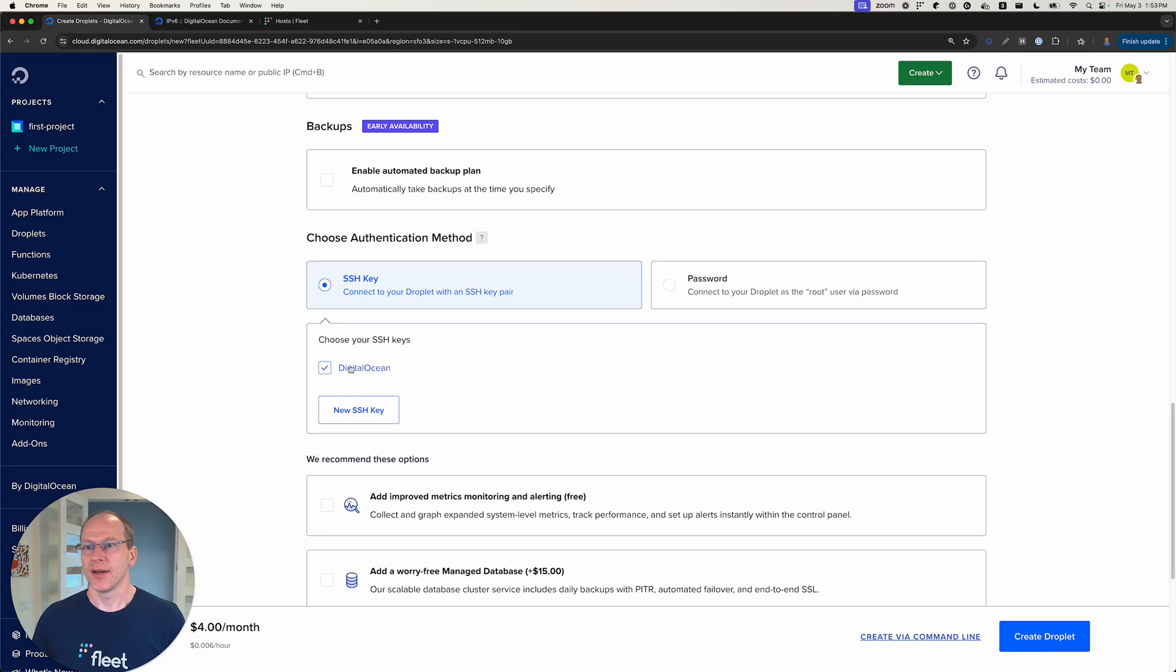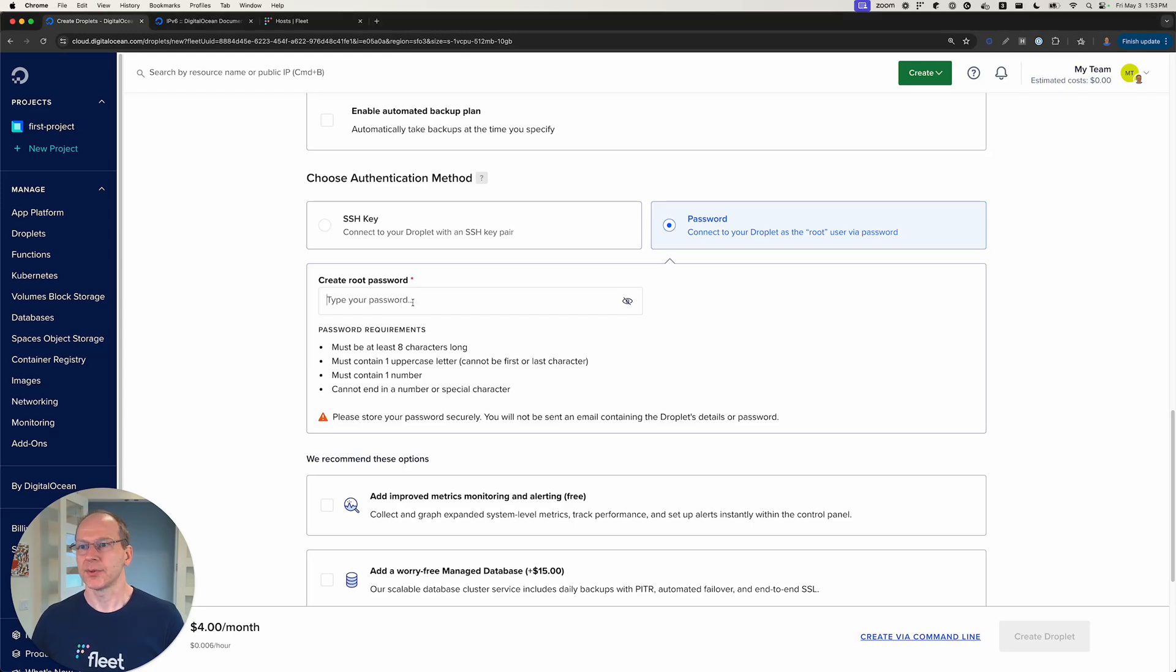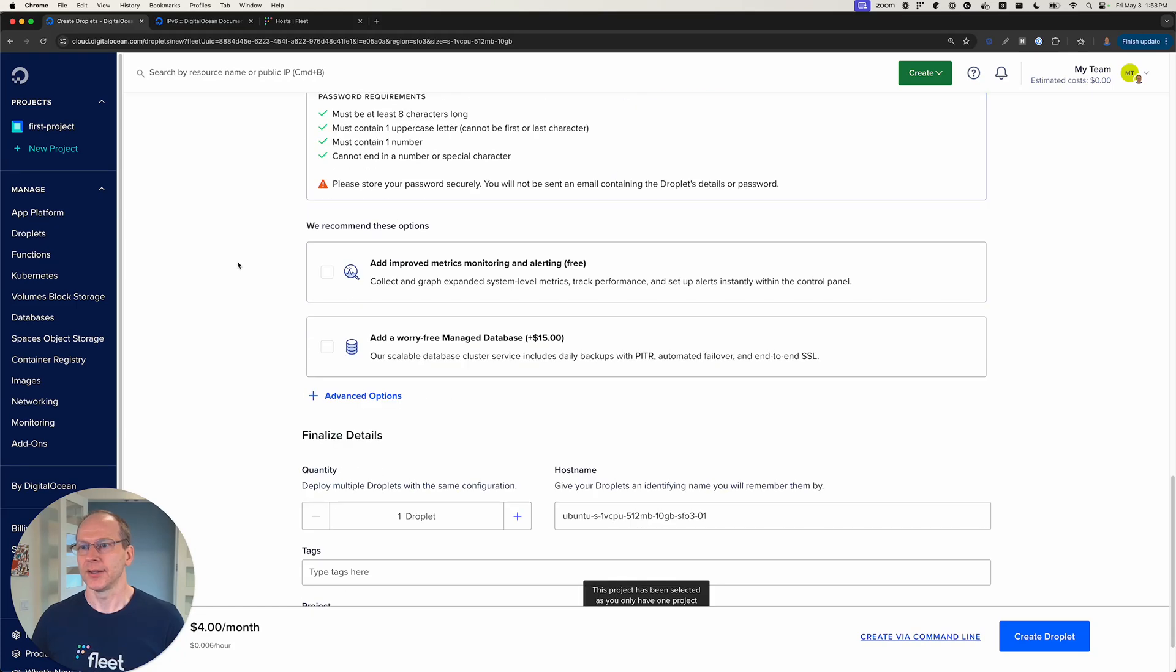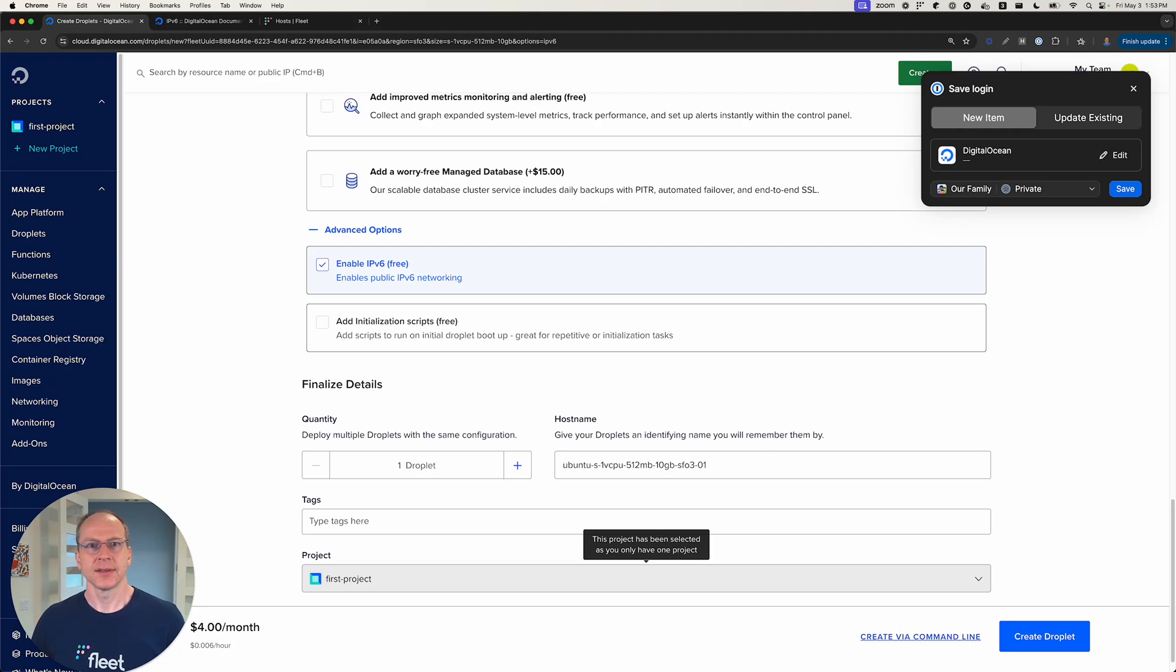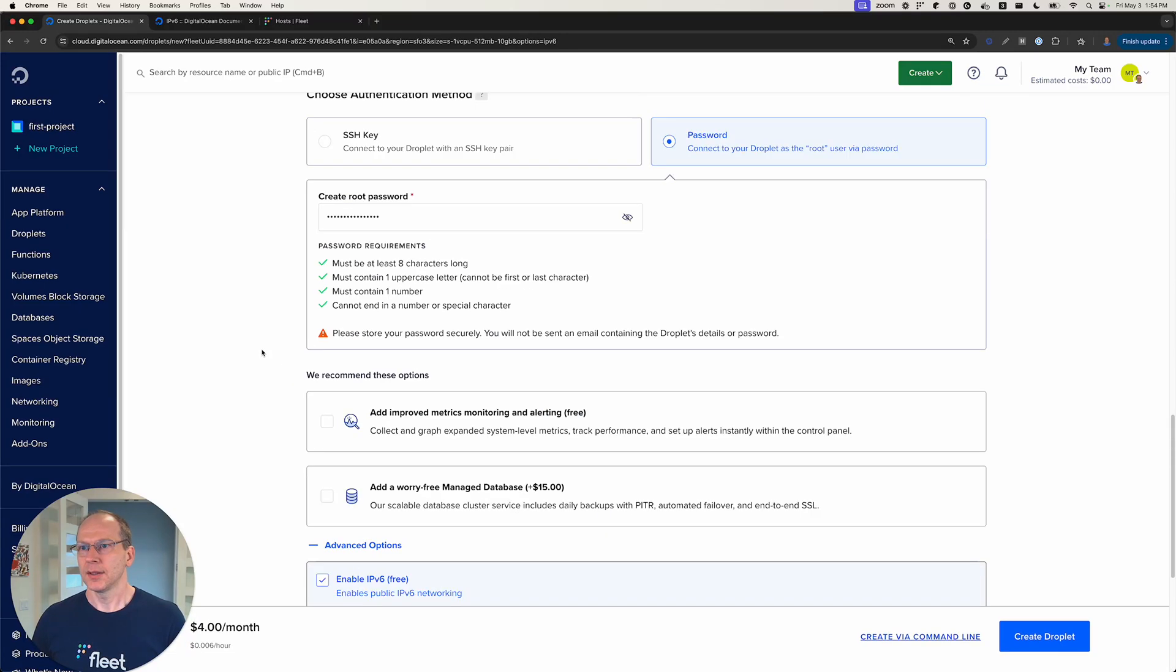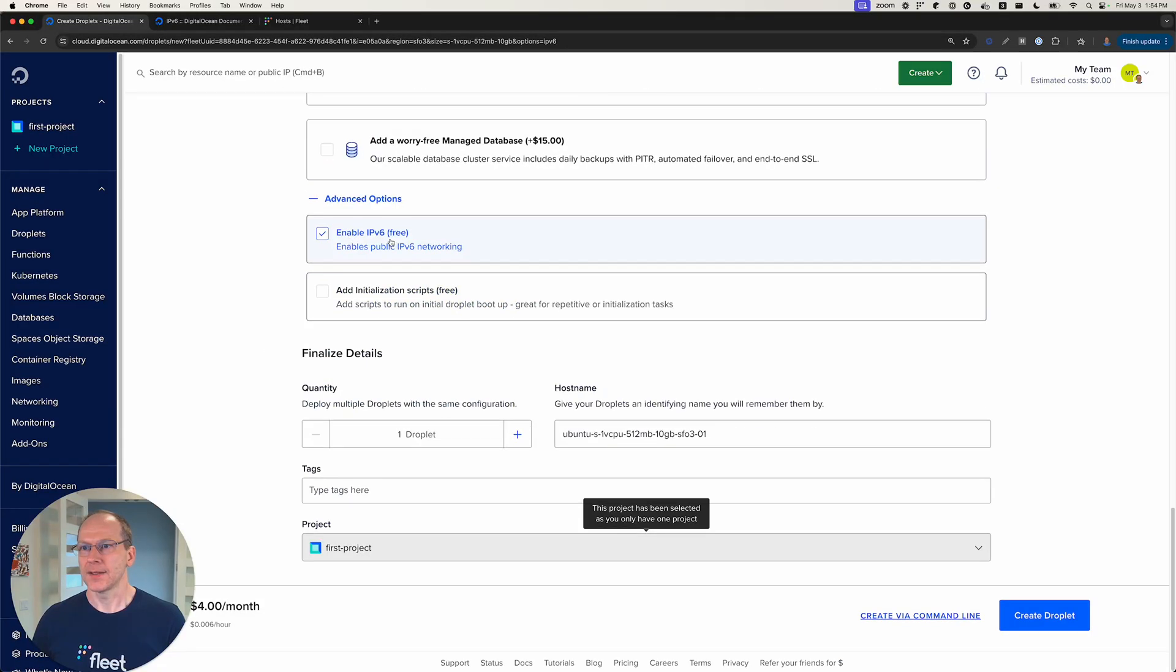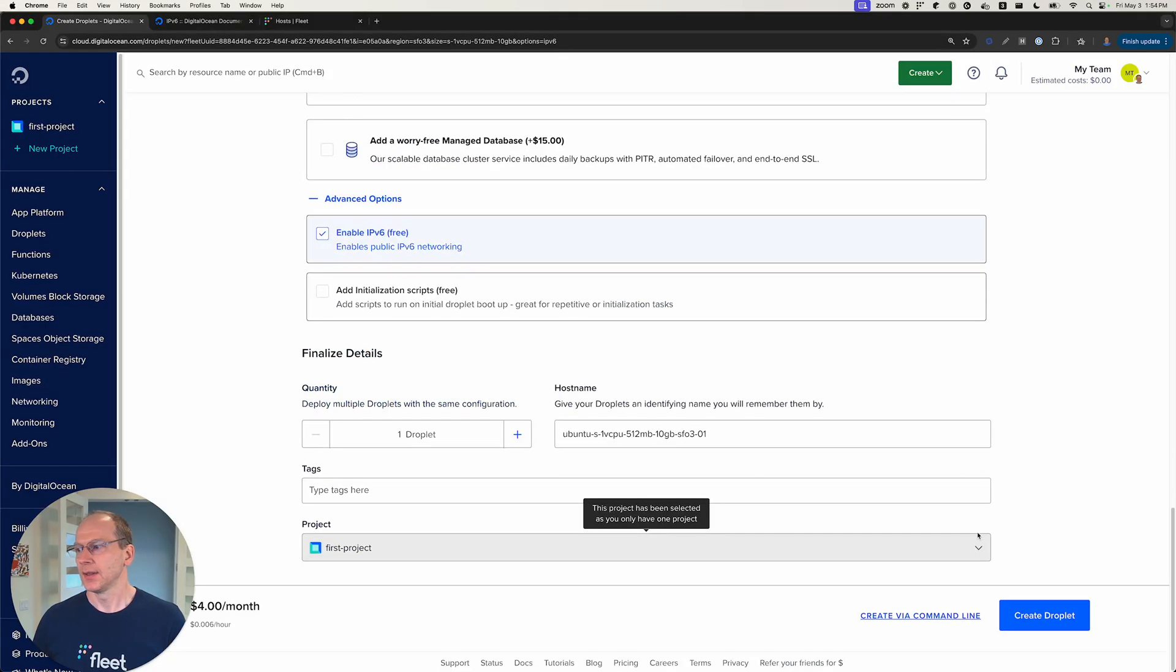I already have an SSH key set up, but I'm actually going to use a password instead for this VM. And the reason to use a password will be clear a little later. In advanced options, I will enable IPv6. I think that's it. The key setting is to enable IPv6 here at this point. Let's create our droplet.